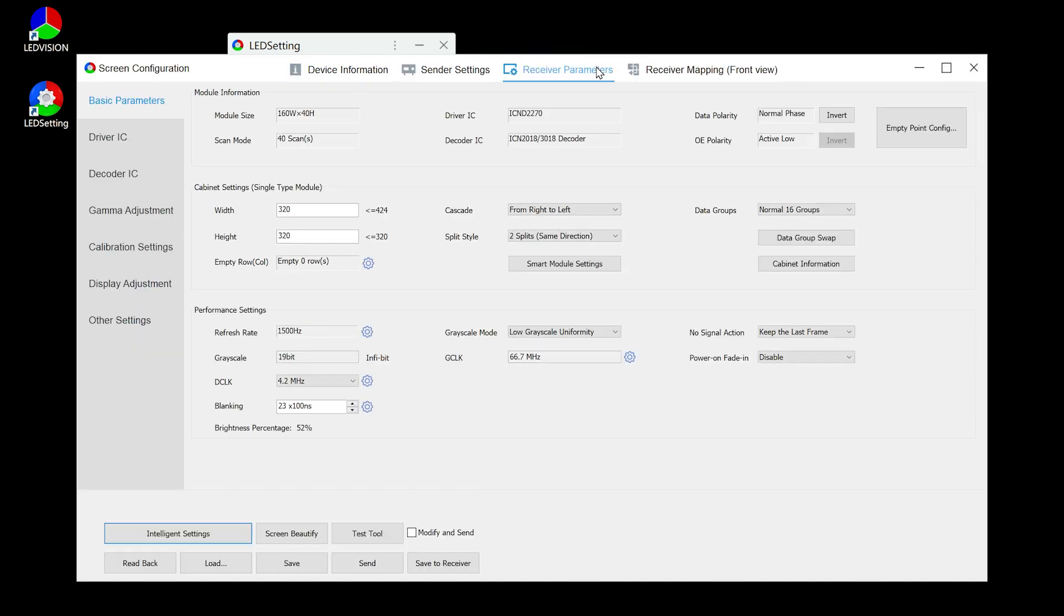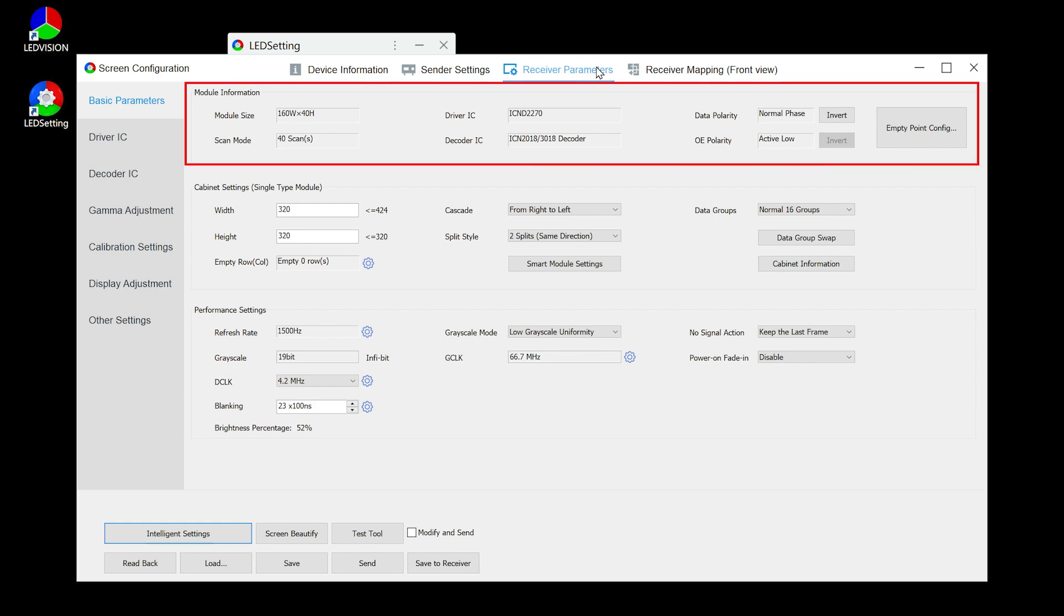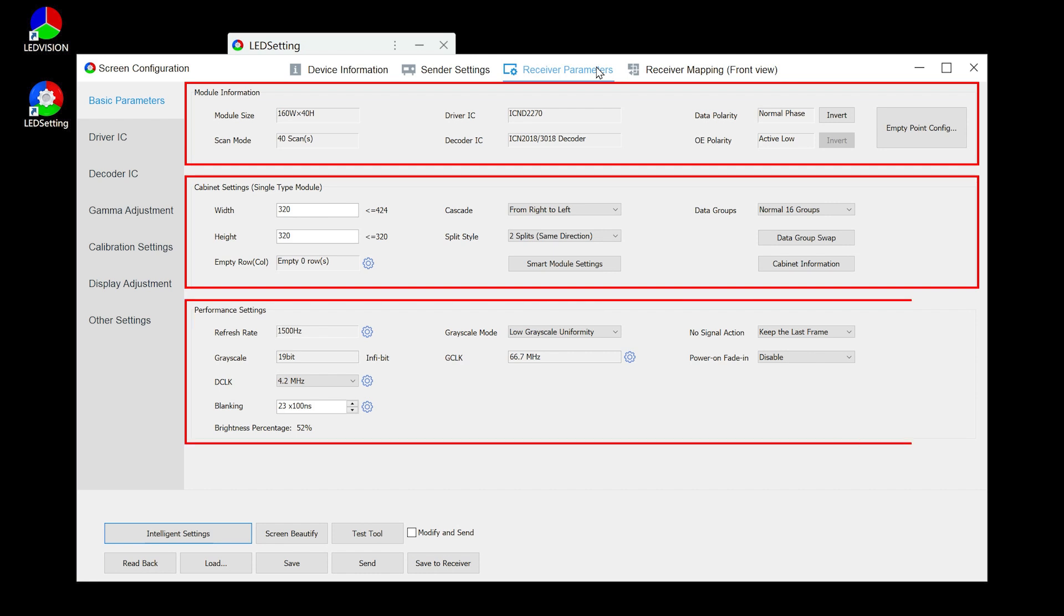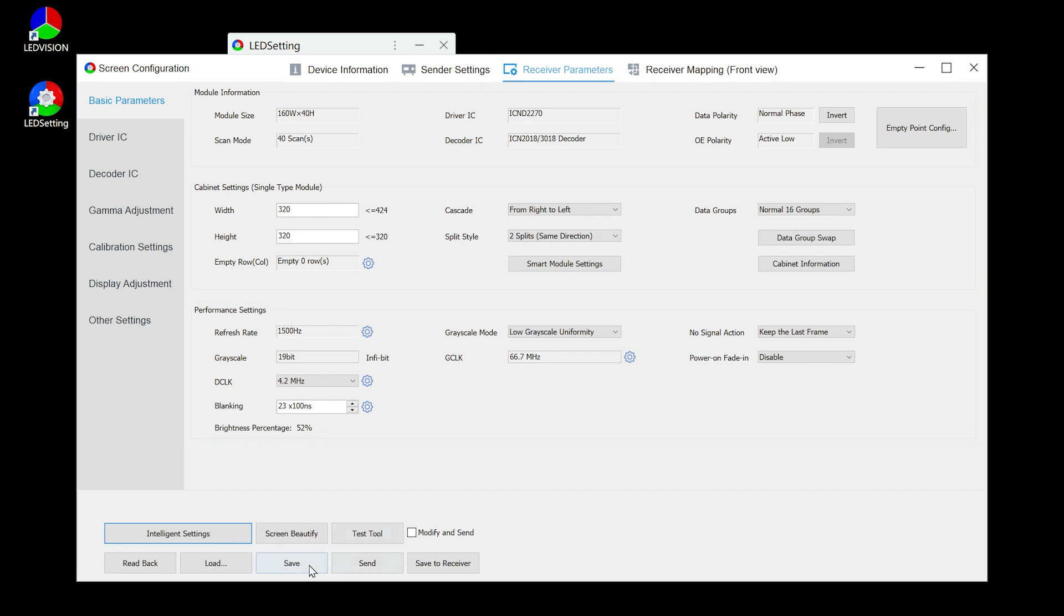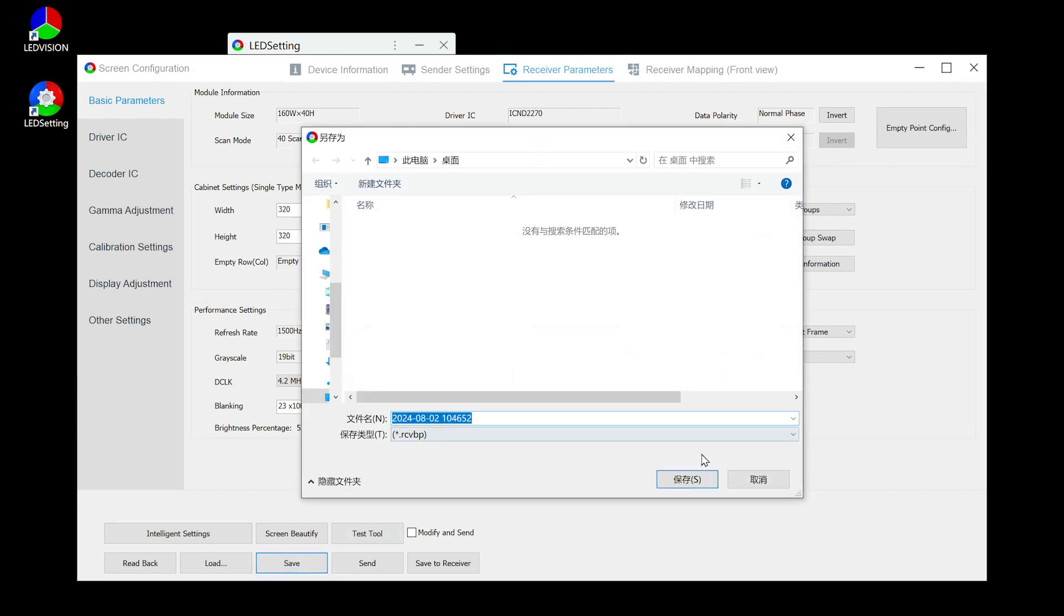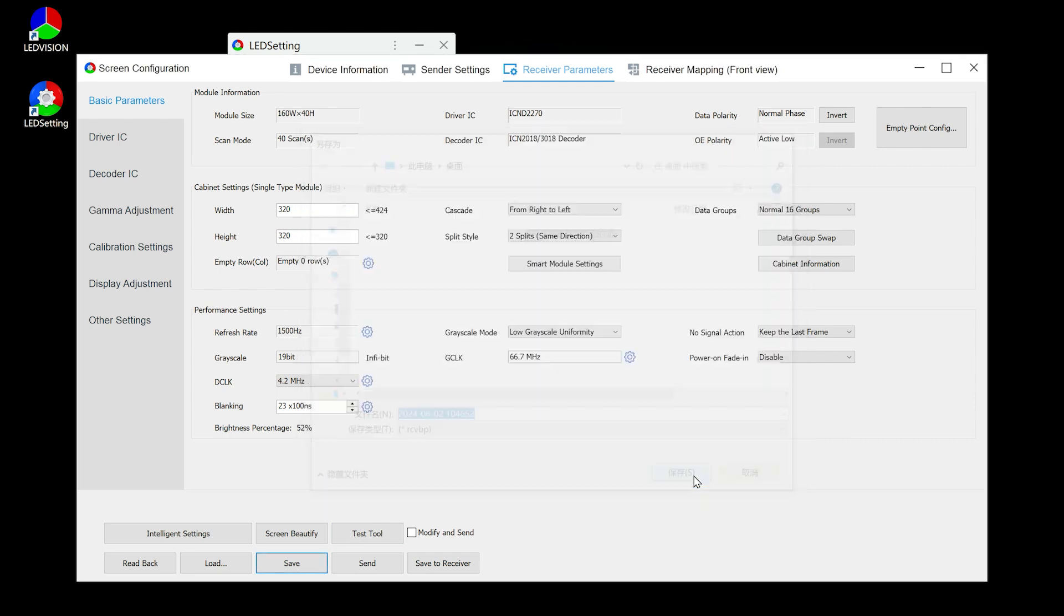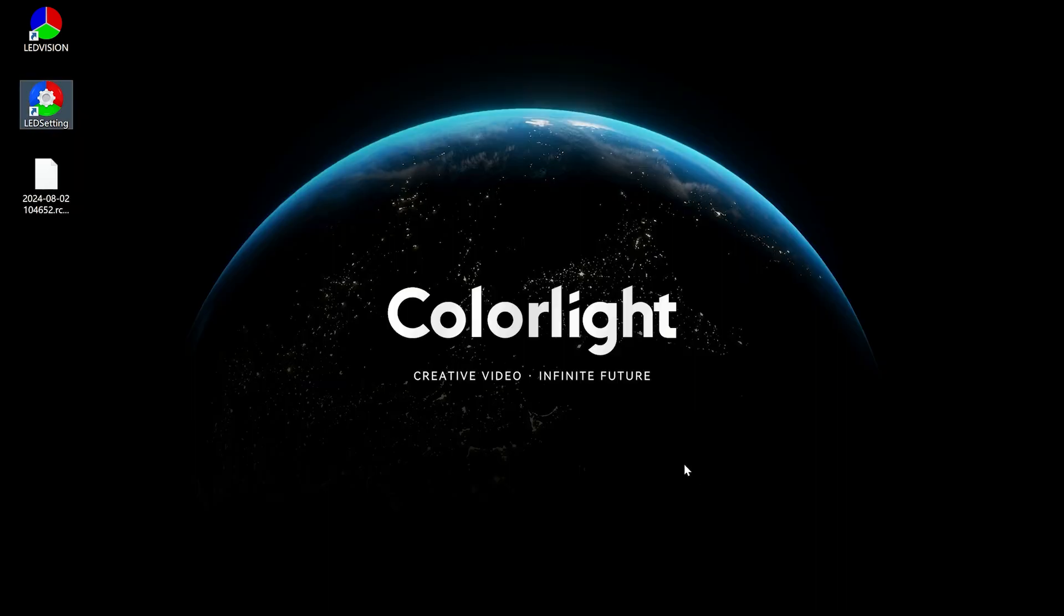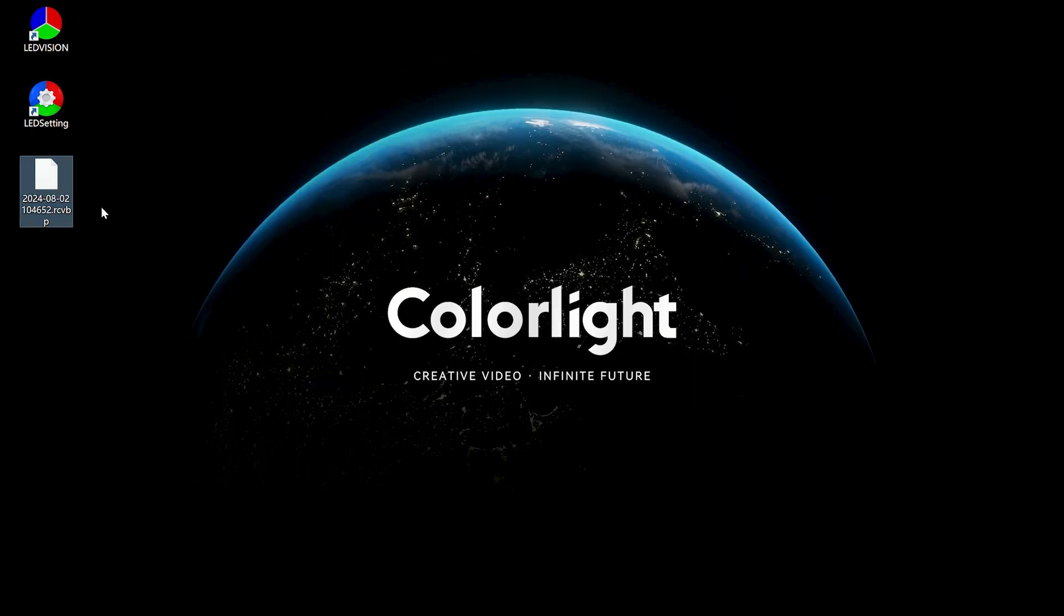First, configuration parameters can be saved as a file on your computer. After completing the intelligent settings, cabinet settings, and performance settings, click save and then save to local. You will get an RCVBP file. We can send this file to others or use it as a backup for the project.